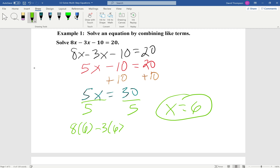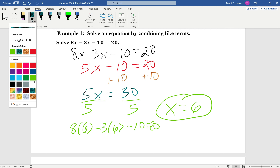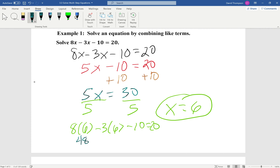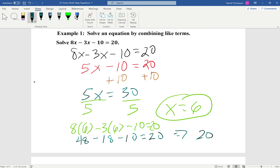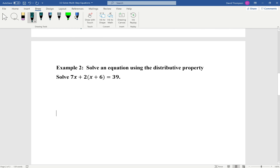If we plug 6 into our original equation, it'll be 8(6) minus 3(6) minus 10 equals 20. 8 times 6 is 48, and 3 times 6 is 18. So 48 minus 18 would be 30, minus 10 would be 20. That gives us 20 equals 20, and we check out.